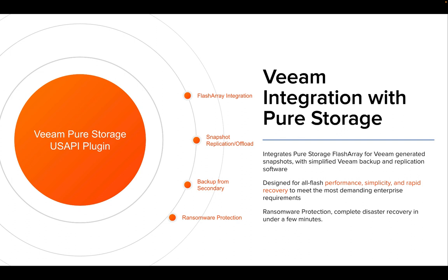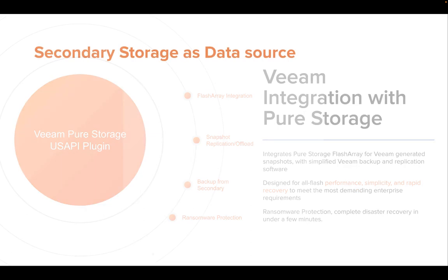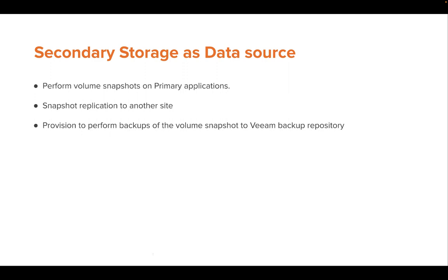replication of snapshot to another array, or offloading the snapshot to any NFS or S3 target. One of the options is to backup the data from the replication side.